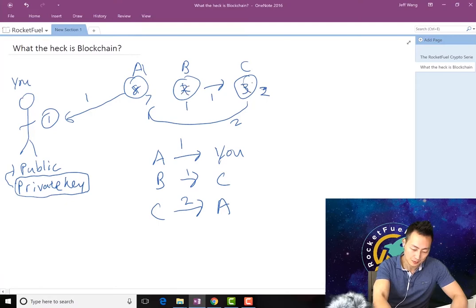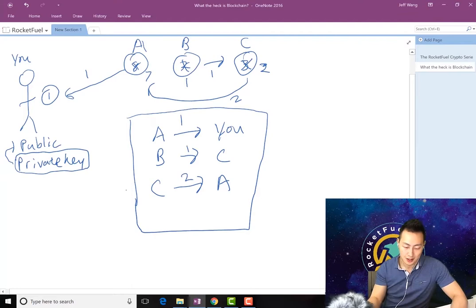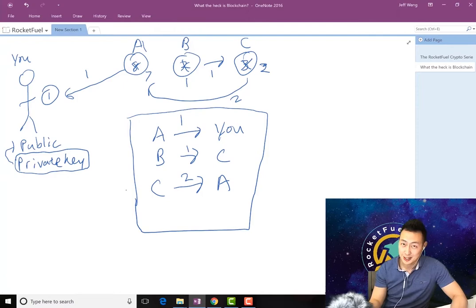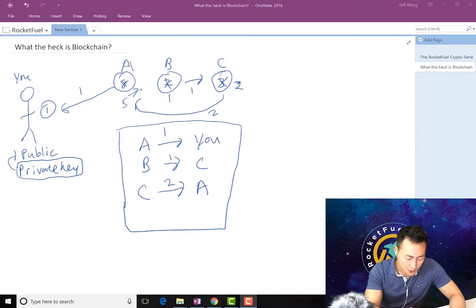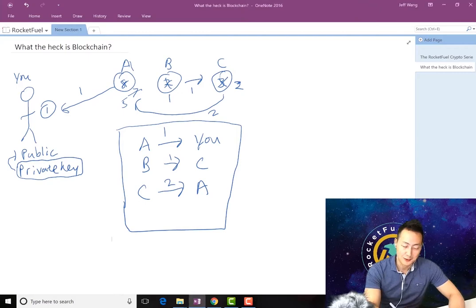Everyone with me so far? Basically, what's going to happen is this is just going to be captured in a block. This block is just a list of transactions for Bitcoin. Let's change this to five. We have a list of transactions in this block, but this block hasn't become official yet.